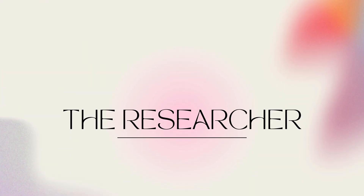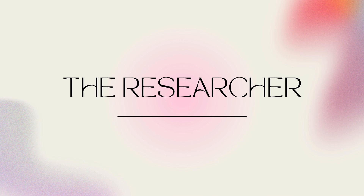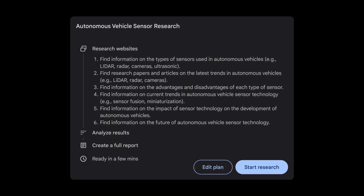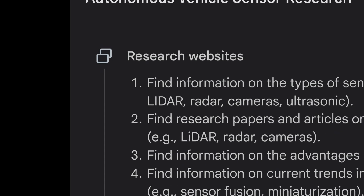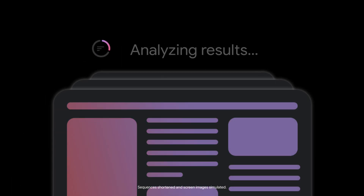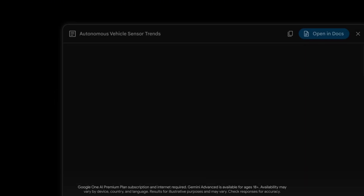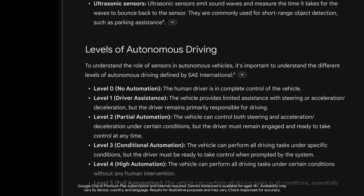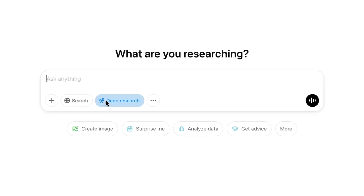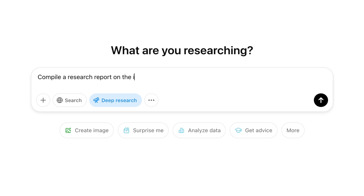The researcher is the newest role to enter the mix, but it might be the most impressive — thanks to the deep research features that have rolled out recently by all of the general purpose AI chatbots with access to the web. Using that web access along with advanced reasoning capabilities, they autonomously conduct comprehensive multi-step research. They gather information from sources across the web, then analyze and synthesize it into a detailed report with citations. After enabling the deep research feature, you could say: "Compile a research report on the impact of AI on jobs. Include past and present impact as well as projected impact."